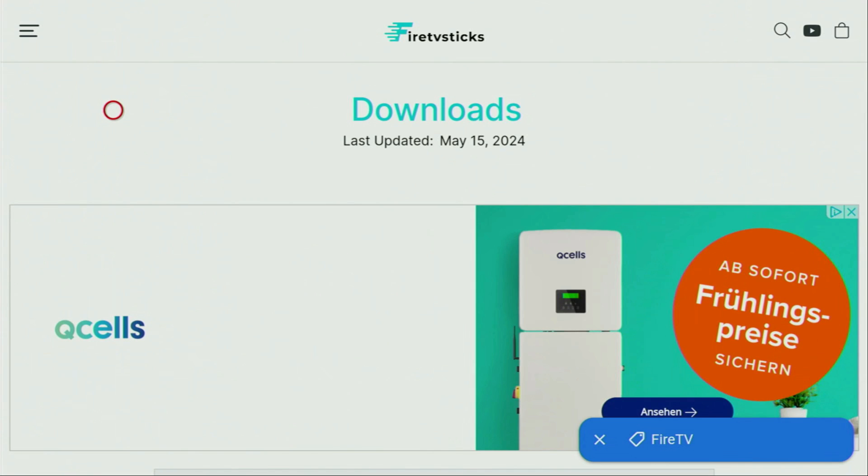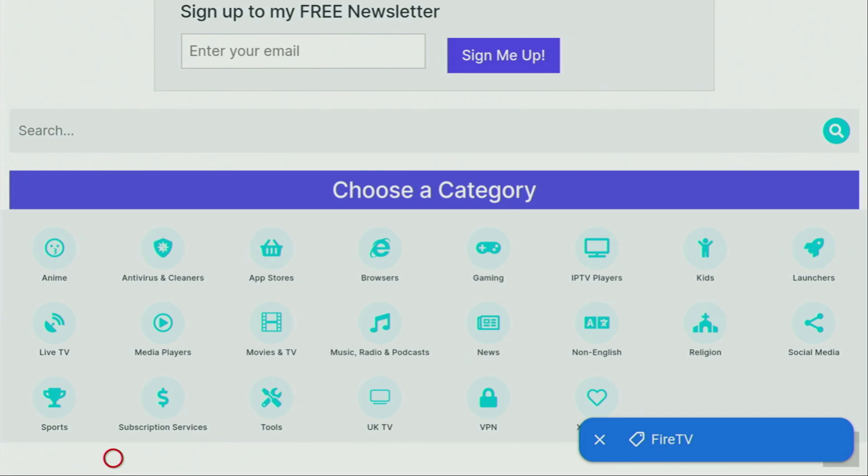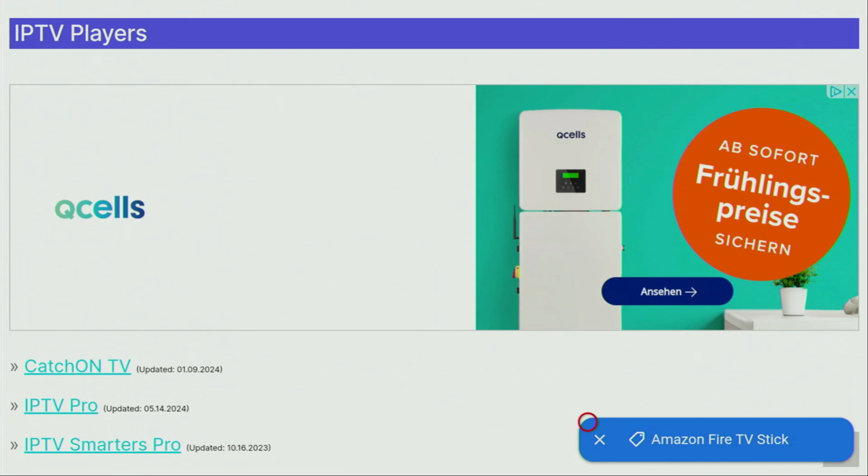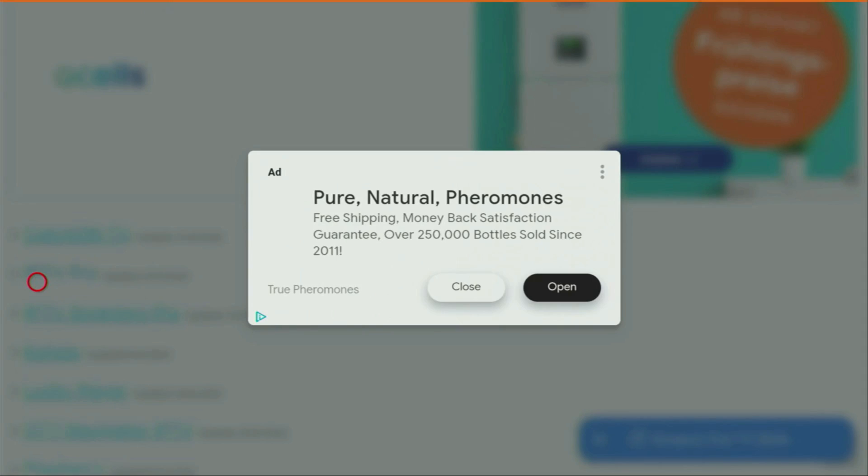Now, when the website finally has opened, we just need to scroll down a bit until we see that list of categories. And from here, we have to click on IPTV players. And after that, a huge list of apps is going to open up for you. And there is the IPTV Pro app, which is exactly what we're looking for. So we click on it.